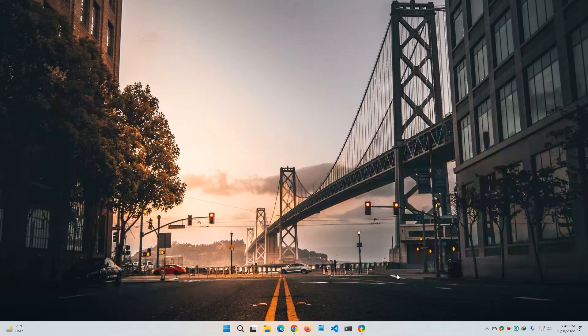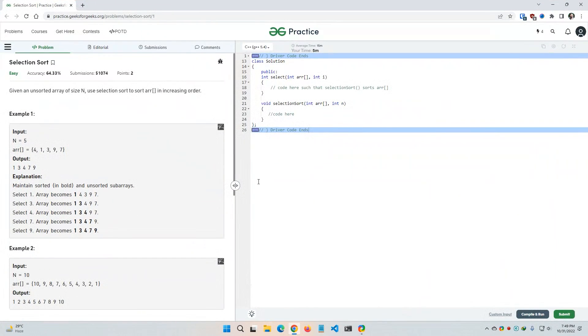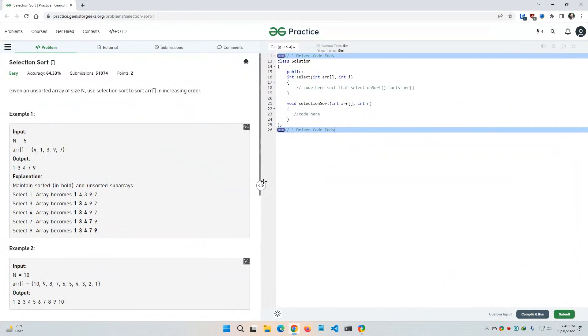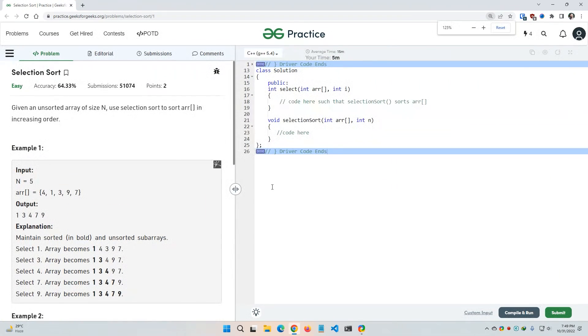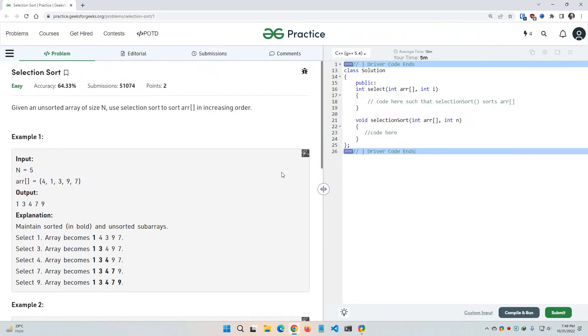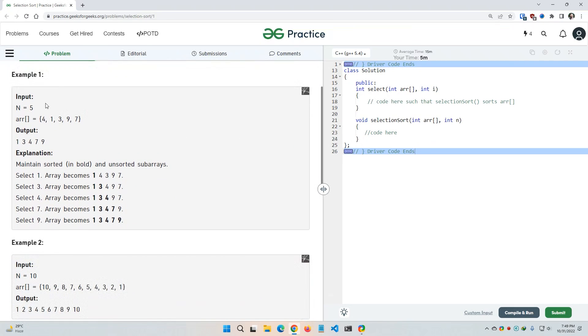So let's get back to our question. Selection sort from GeeksforGeeks. Given an unsorted array of size m, use selection sort to sort array in increasing order. About this sample example, if the input m becomes five, then we have to